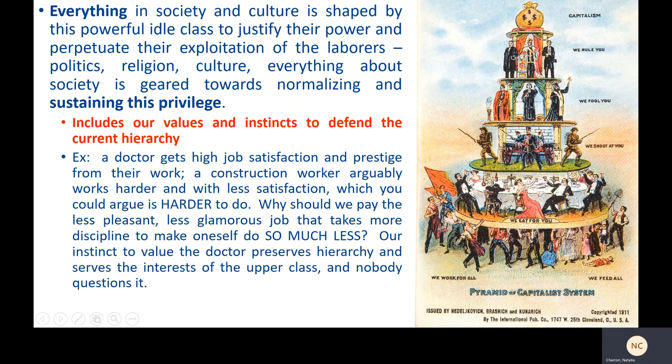Everything is shaped by this class to justify their power and to perpetuate their exploitation of their laborers — to keep their position at the top of the hierarchy. And by everything, Marx means everything: politics, religion, culture — everything about society is geared towards normalizing and sustaining this privilege.